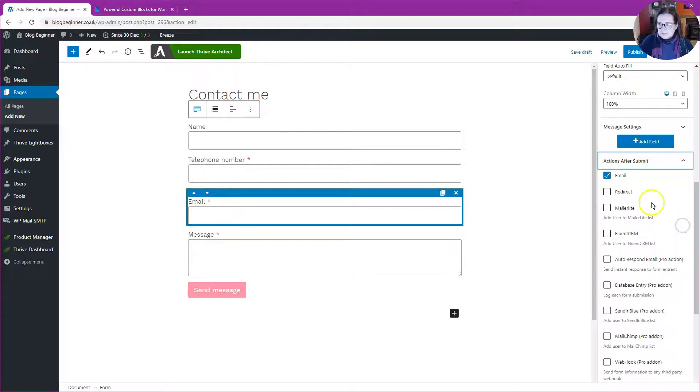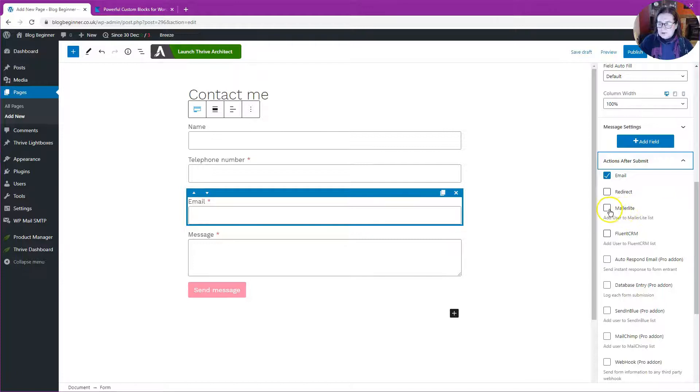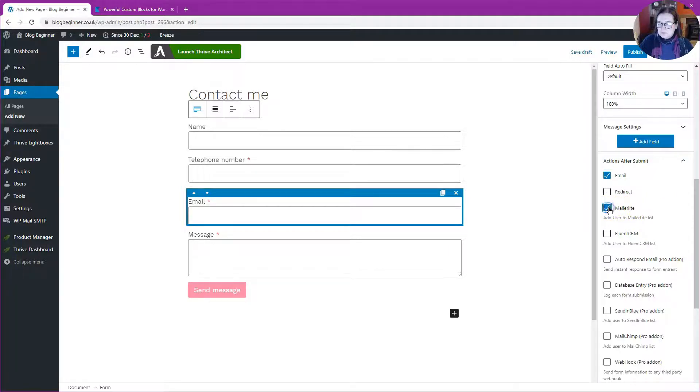Actions after submit: yes, I want to send an email, but I could redirect to another page or I could add that contact to my MailerLite email marketing app, but I'm not going to do that.